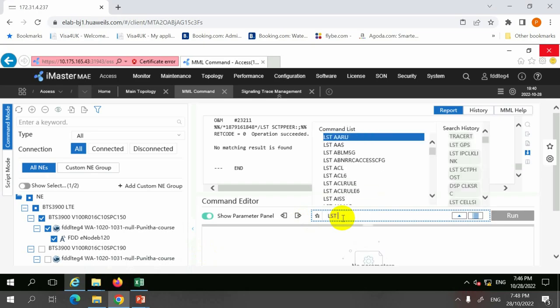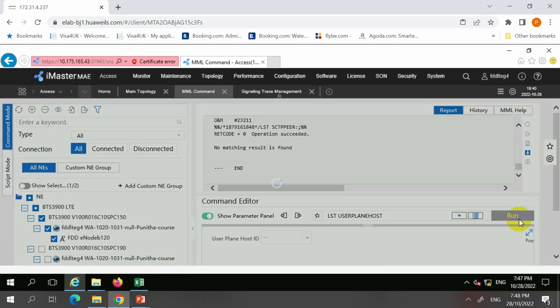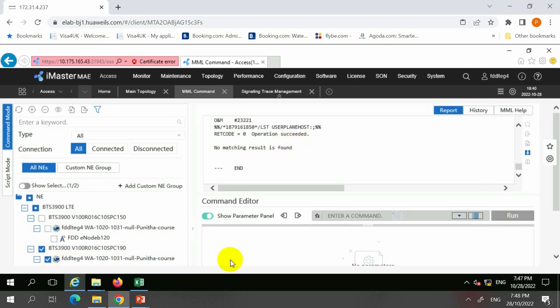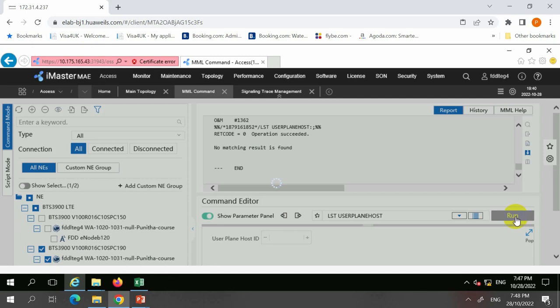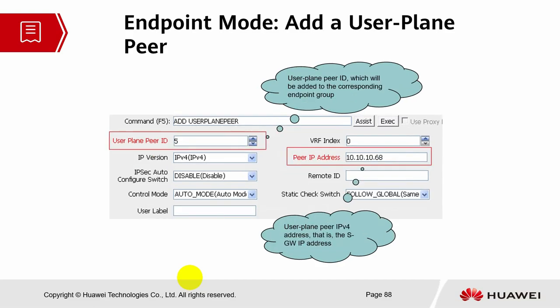This is the command to list user plane host. For both base stations shown here, they are using link mode only — no endpoint mode. In some cases, for signaling they will use link mode, and for user plane they will use endpoint mode. You can also use a hybrid or mix mode, or use entirely link mode or endpoint mode. These are some of the examples.